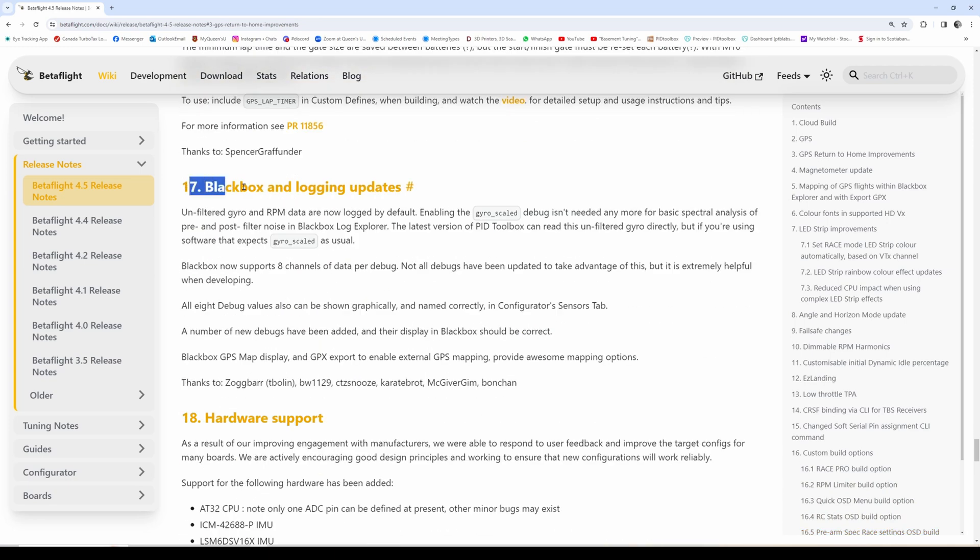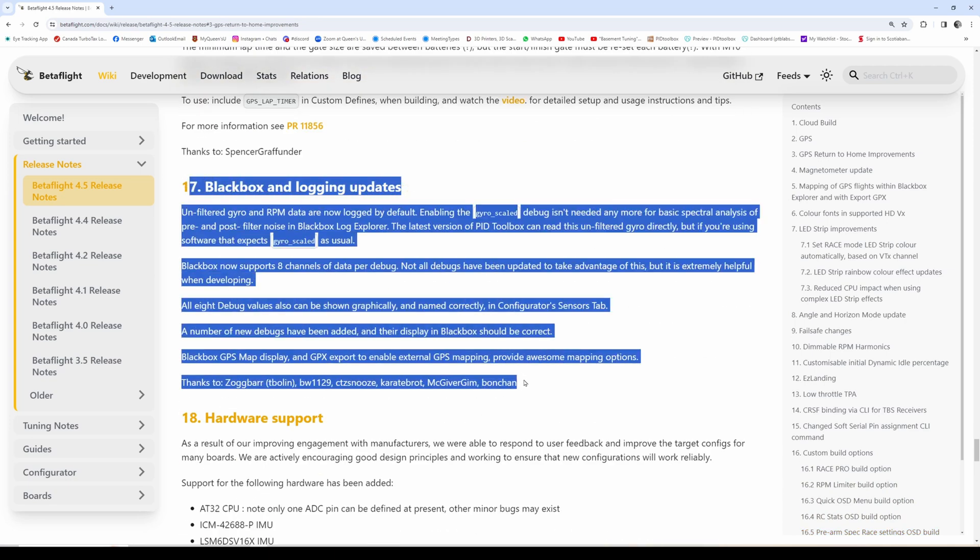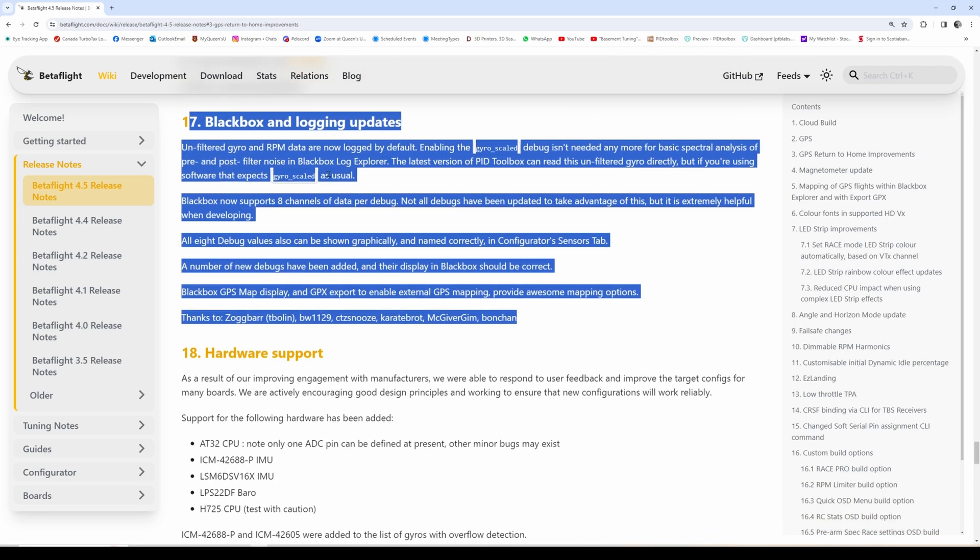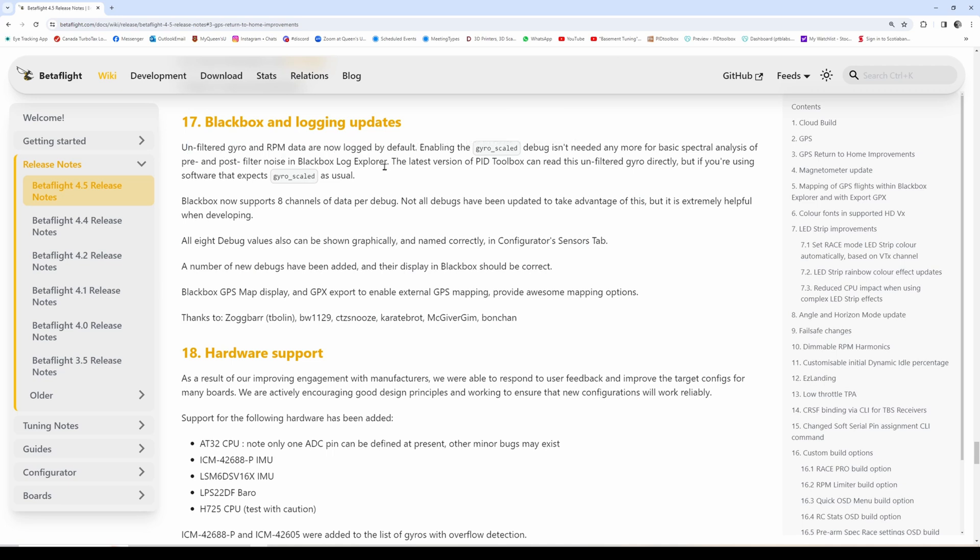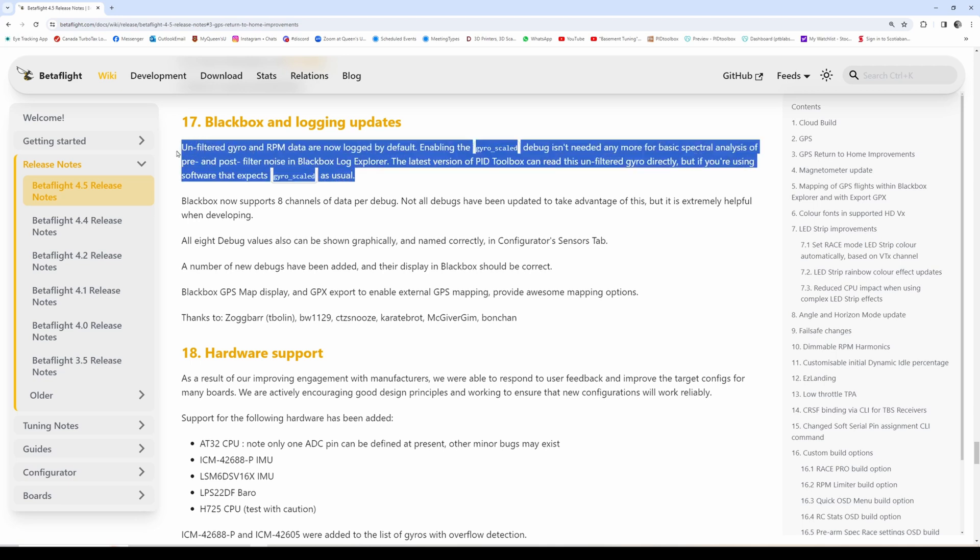The last thing I'll mention here is a big update in black box logging. This is really nice - now several parameters are logged by default, including RPM and pre-filtered gyro. You no longer really have to set the debug to gyro scale to get pre-filtered gyro. It currently still does that, so both come in and PID toolbox will read either.